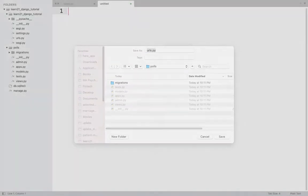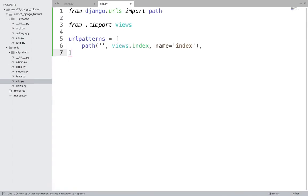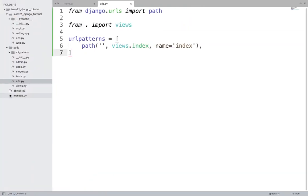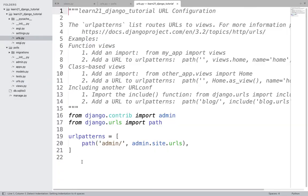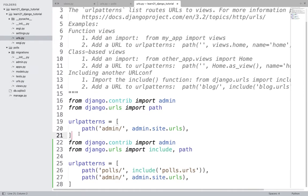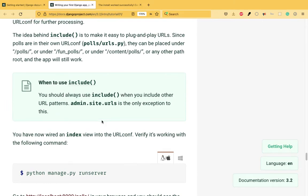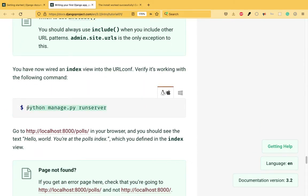I'll explain what this means once we run it. Then in the main project's urls.py, add the include for polls. For my project the file is urls.py in the project folder. I'll copy the required line and paste it in — polls is there and admin is there. Now it says run the server again.